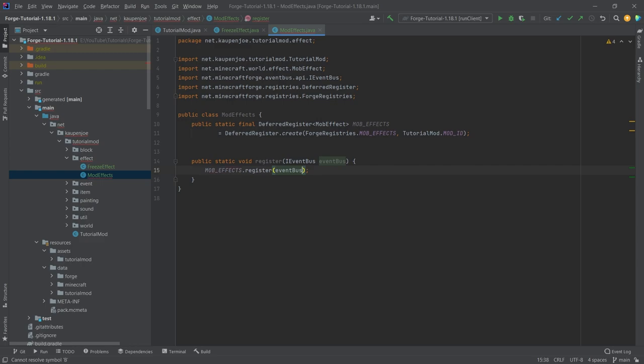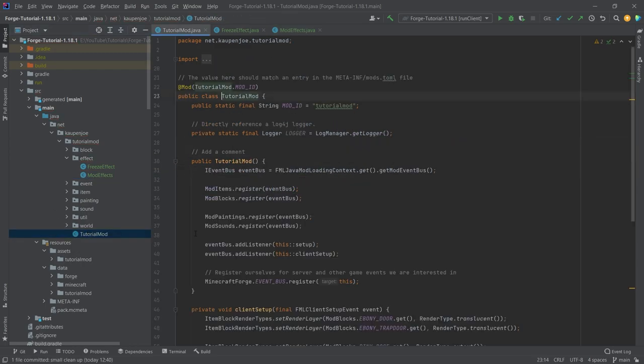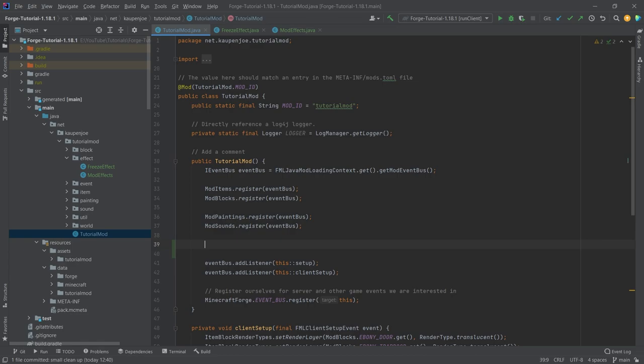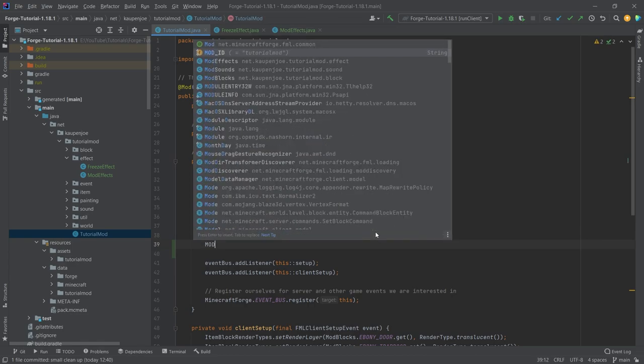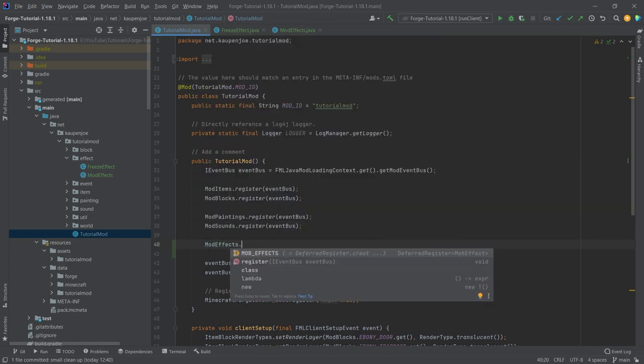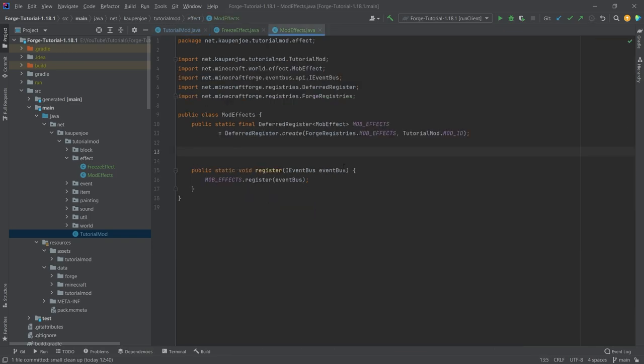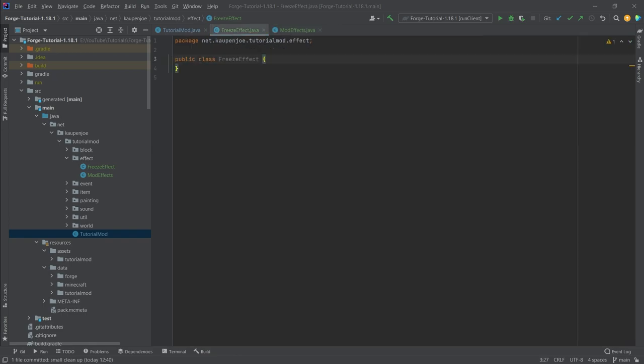We're calling MOB_EFFECTS.register(eventBus). Before we forget this, in the TutorialMod class below the mod sounds, we're going to call the ModEffects class.register and pass in the event bus. Just like that the mod effects have been added.